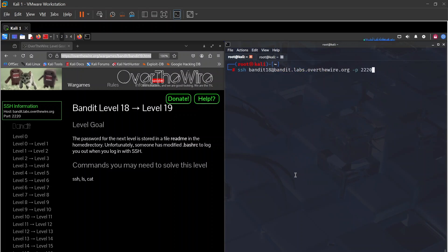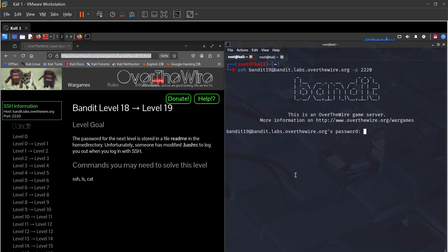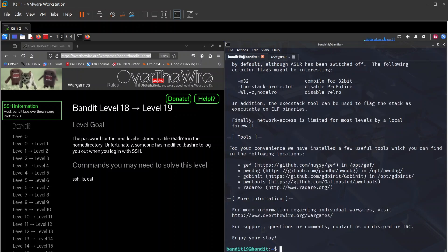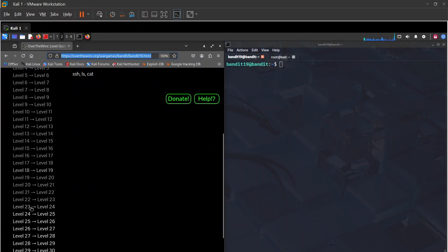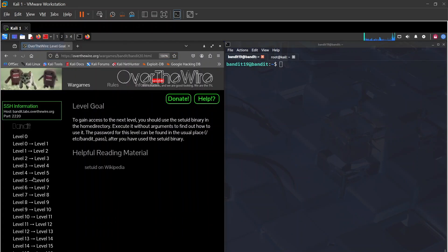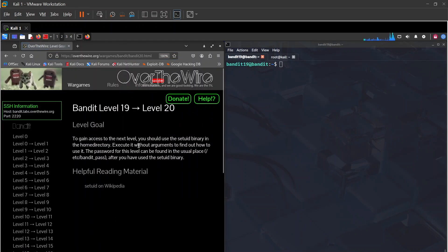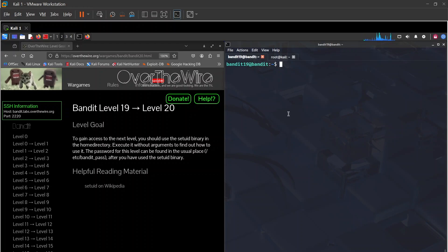Heading straight to bandit19. For level 19 to 20, we need to use setuid — and that's where things like setuid and cron jobs come in. I'll end the video here and see you in the next levels.